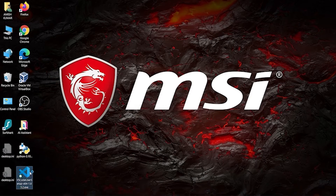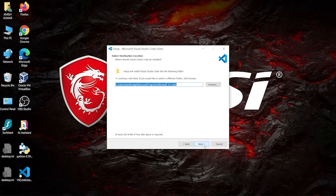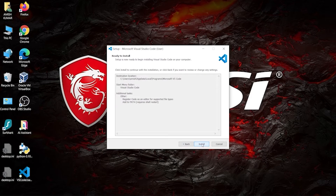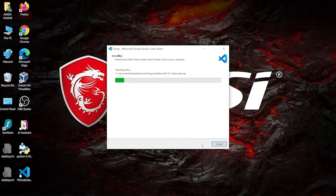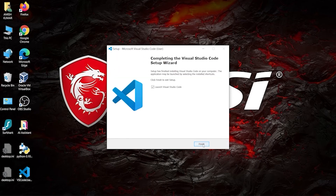Double-click on the VS Code exe file, accept the license agreement, and then keep clicking Next. Make sure to check 'Add to PATH' if it is not already checked, then click Install. It may take one or two minutes depending on your system speed. Mine is installed now.